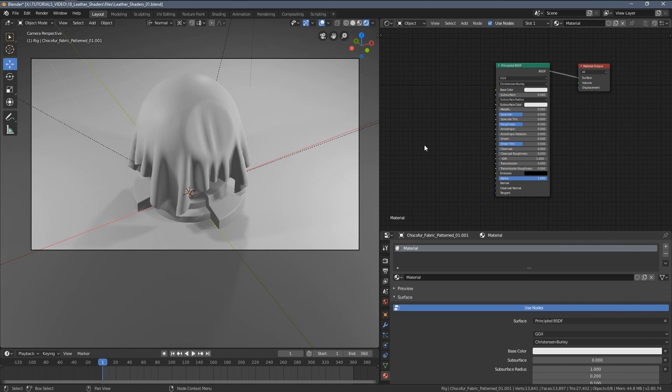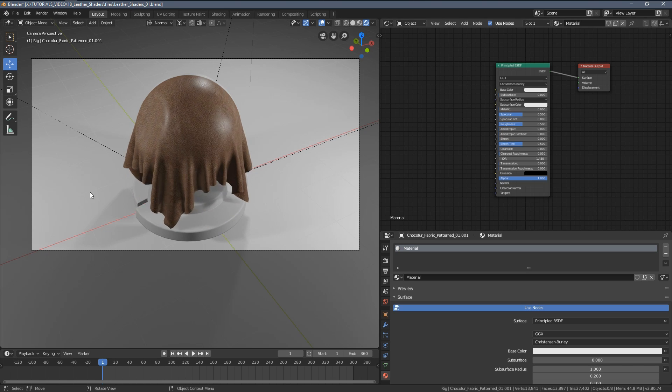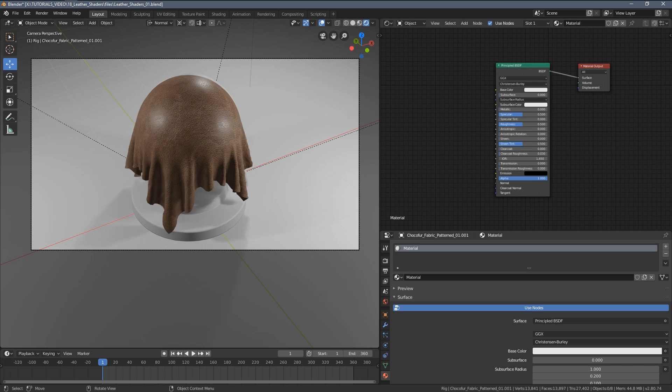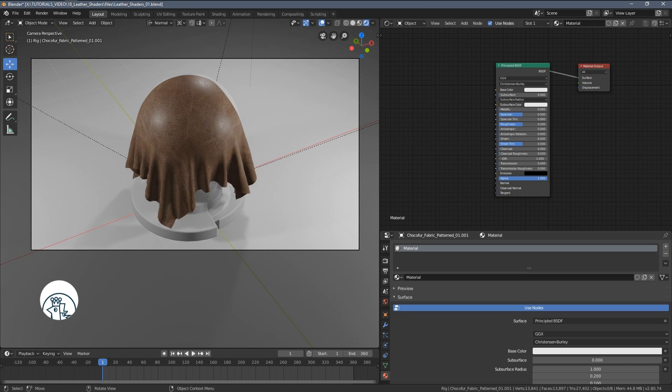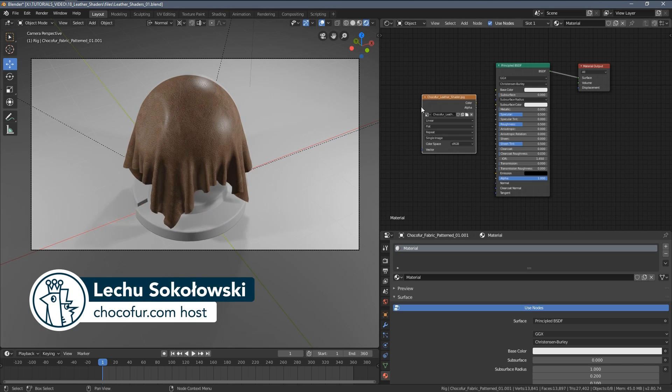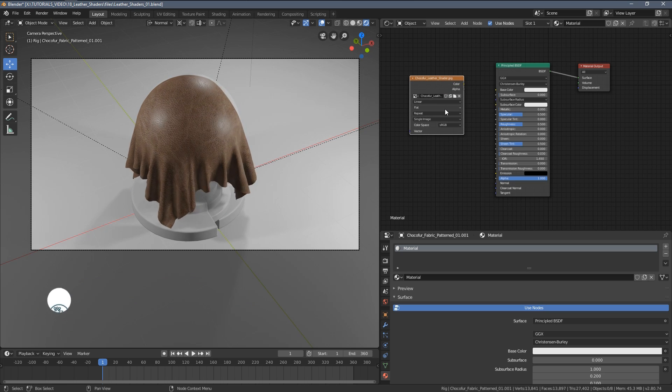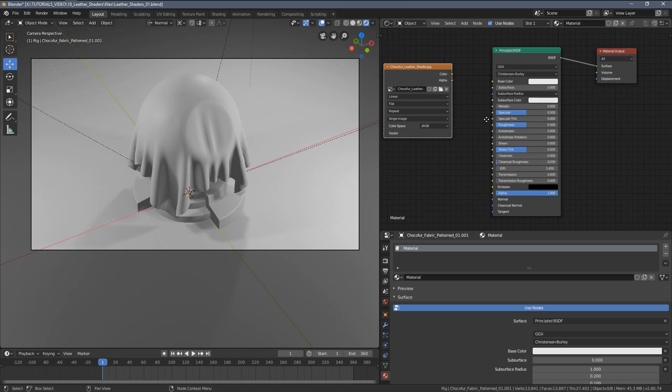Hi everyone, in today's quick video I want to show you how to create a leather shader using just a single texture. I'm going to jump into it and drag and drop the texture to my shader editor here.